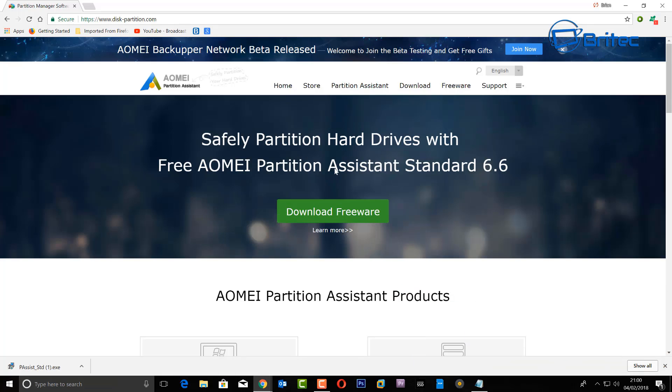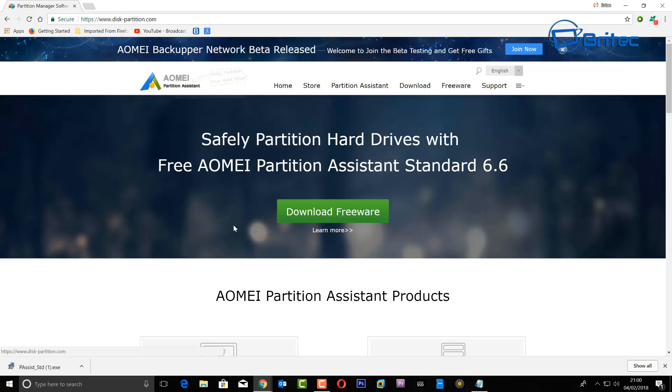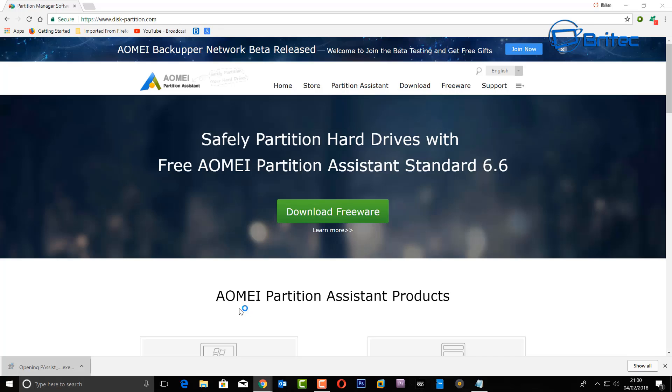Now the tool we're going to be using is AOMI partition assistant. It's a free tool that you can download and use, and this really does make it easy to create a Windows to go USB flash drive.